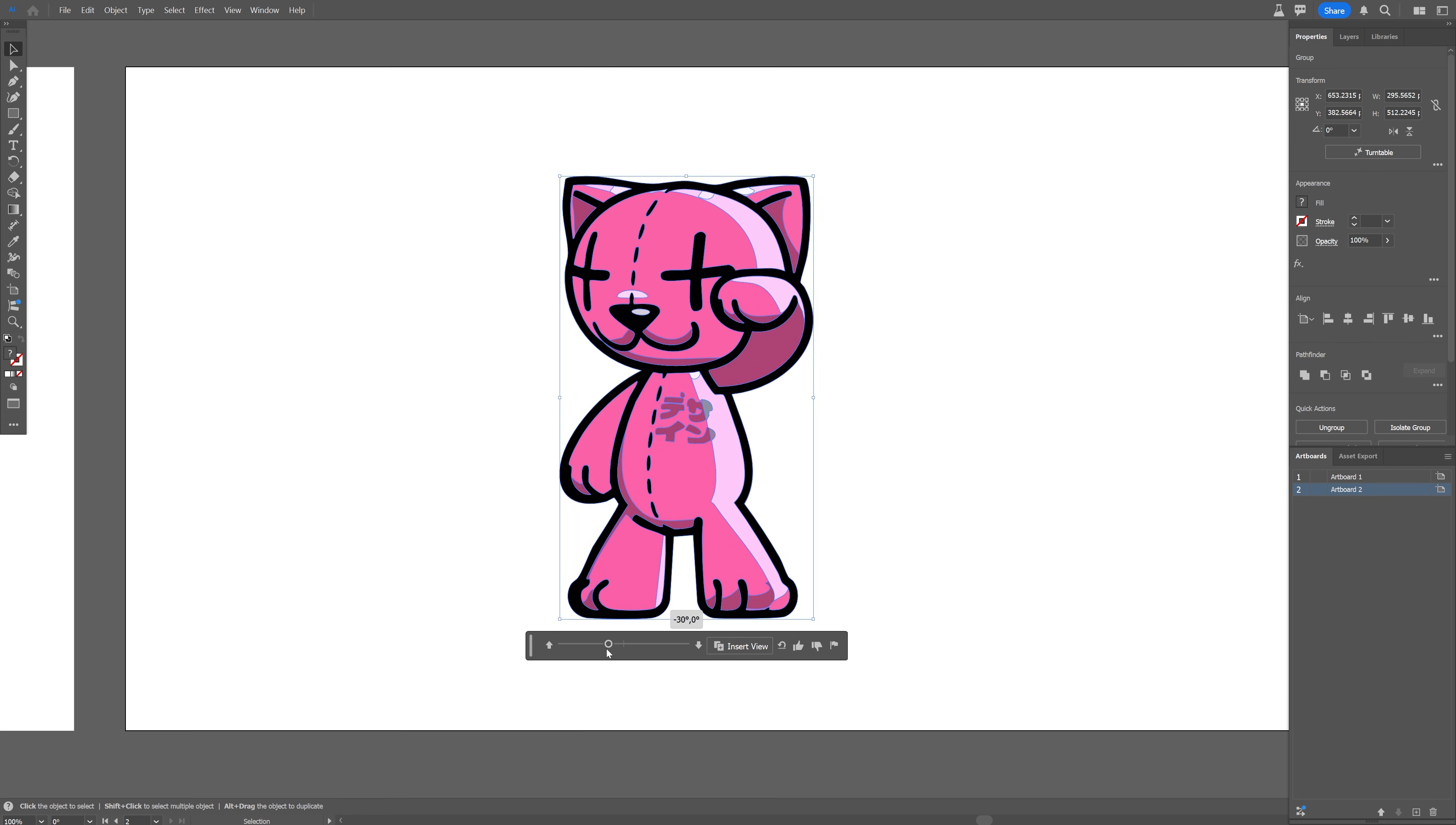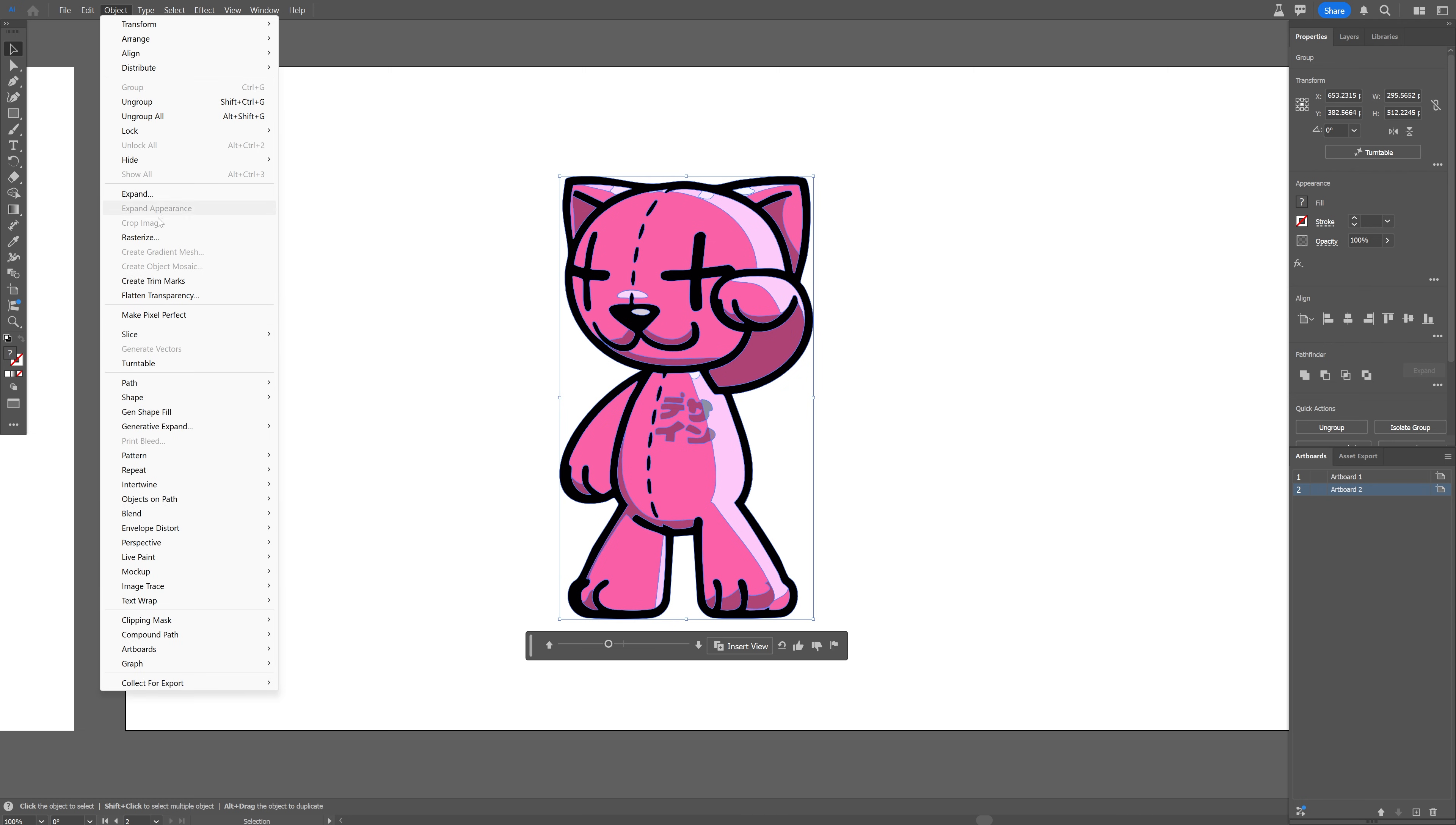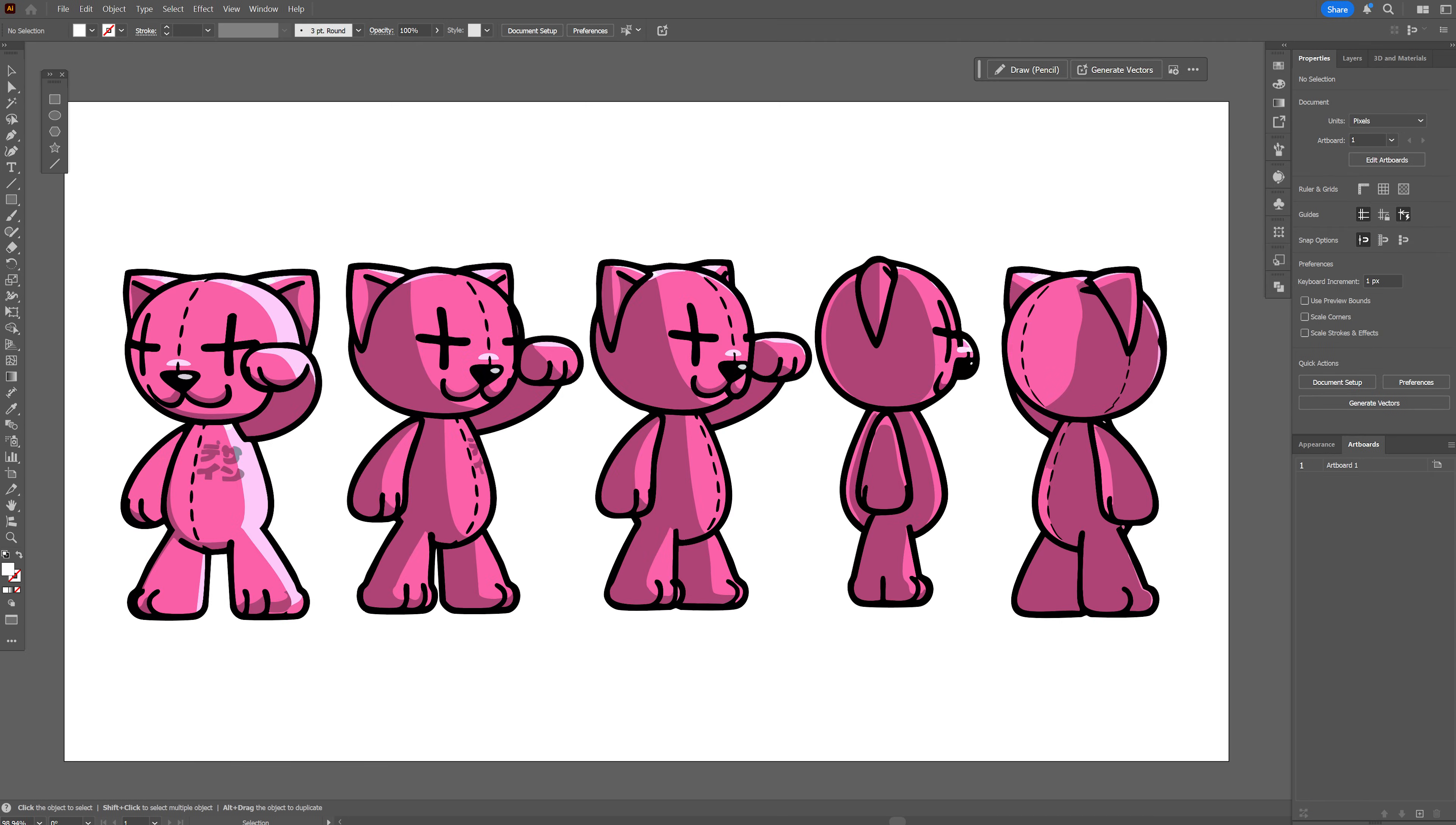So if it doesn't work from the first try you can go and just generate again hitting the turntable. And pretty much that's it. This is how you use the new turntable feature here in Illustrator beta.